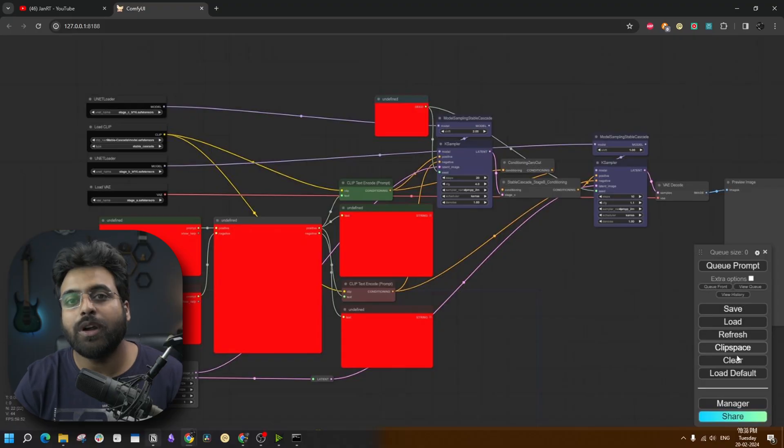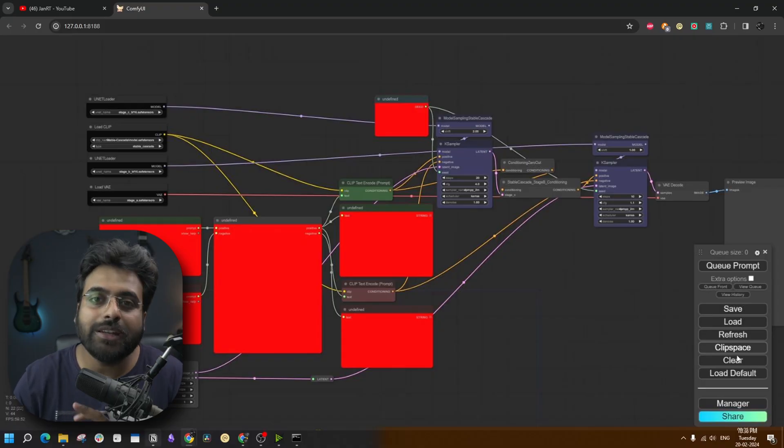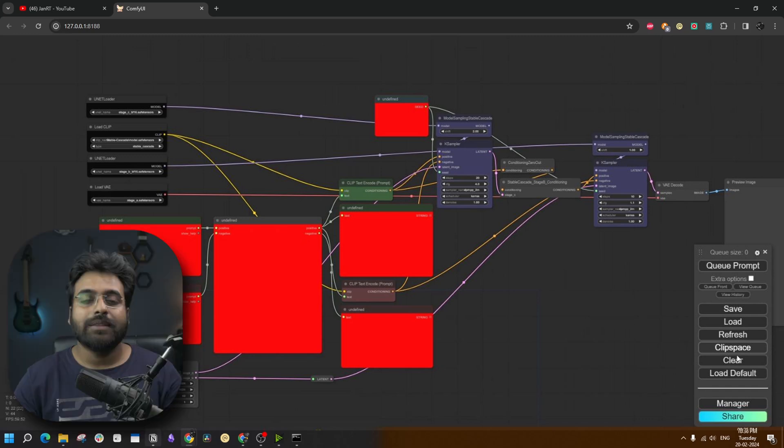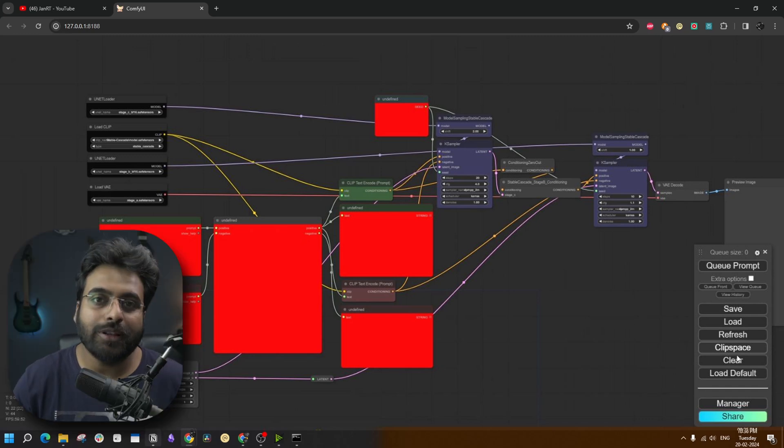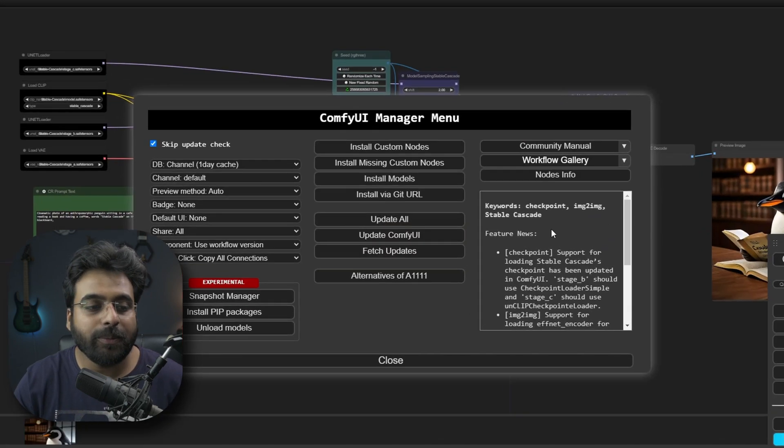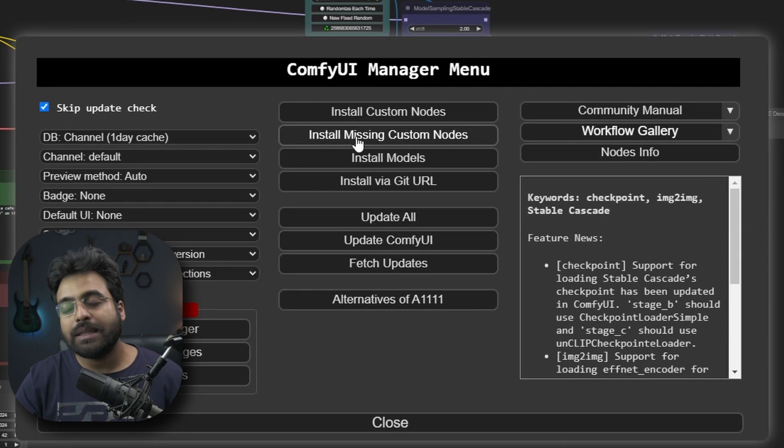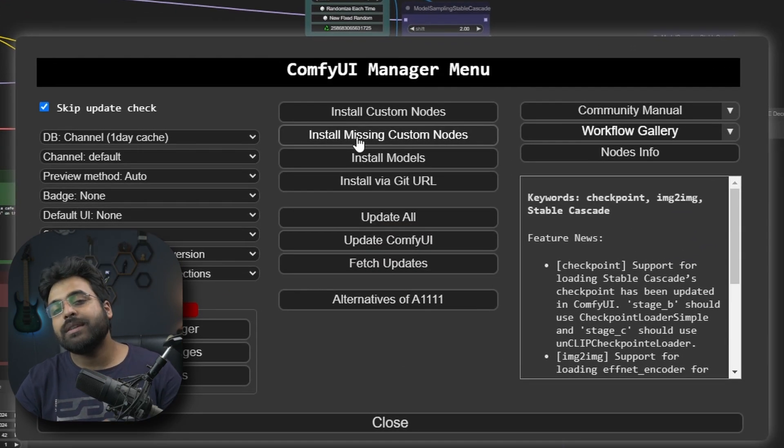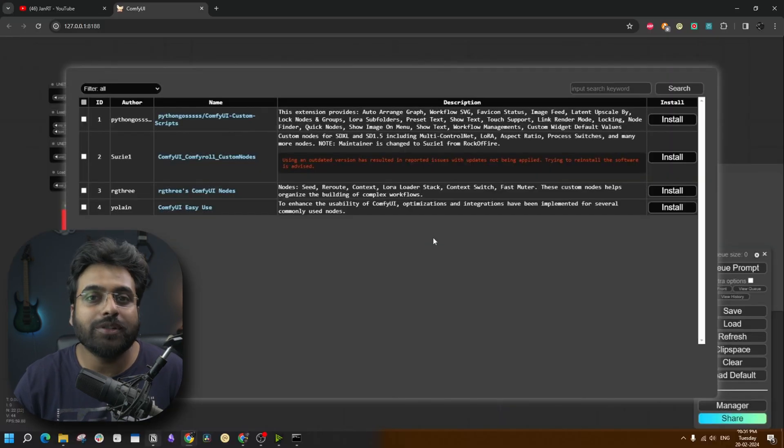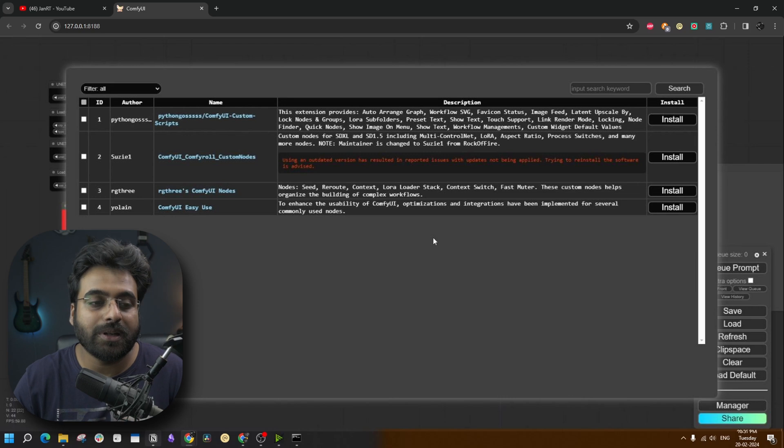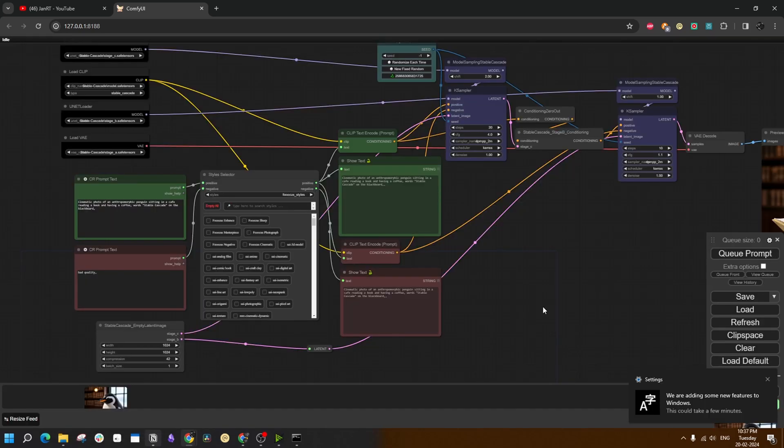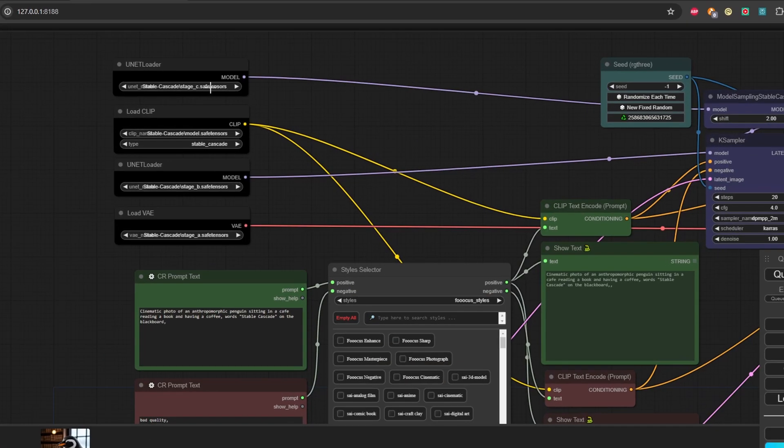Now first you download the workflow from the given link and load it into ComfyUI. If some nodes don't show up, instead they turn into red blocks like this one, then you have to install them first. Again go to ComfyUI manager, click on install missing custom nodes. All the missing nodes would show up here. Just install them one by one, refresh and close the ComfyUI and run it again. Now it should start looking something like this.